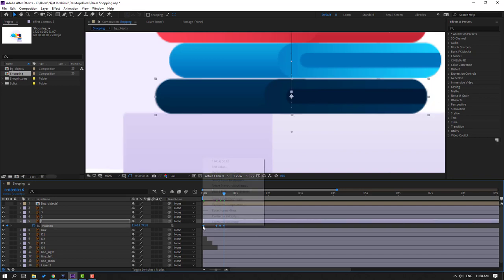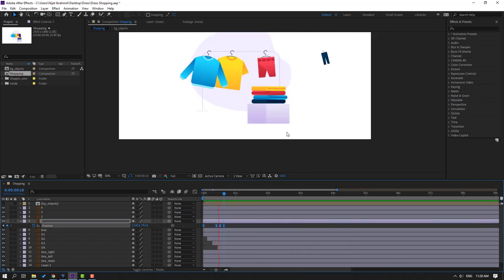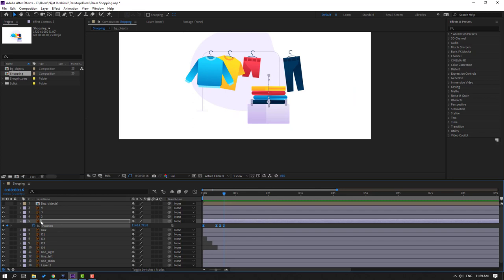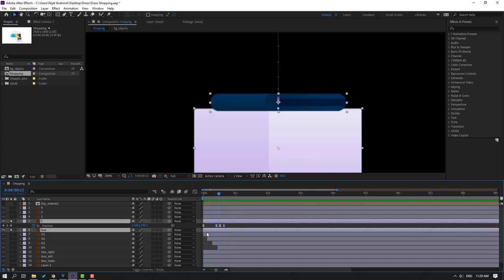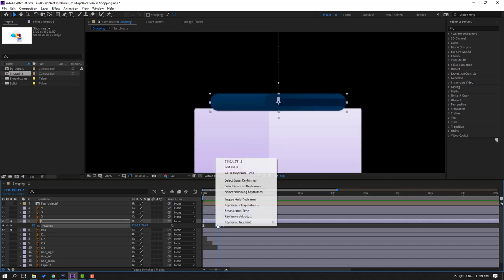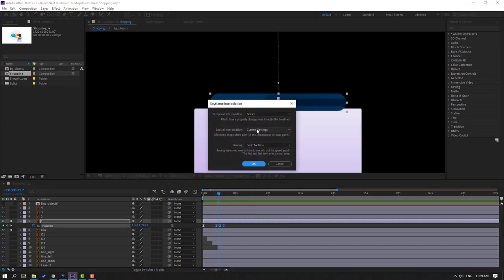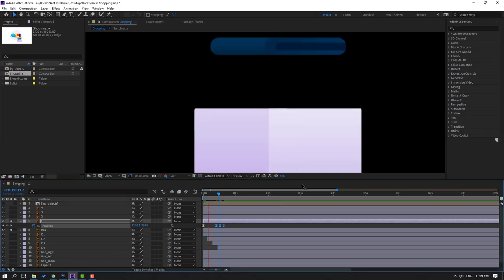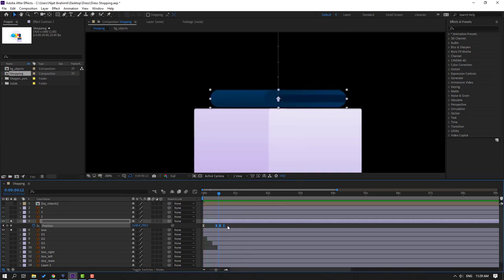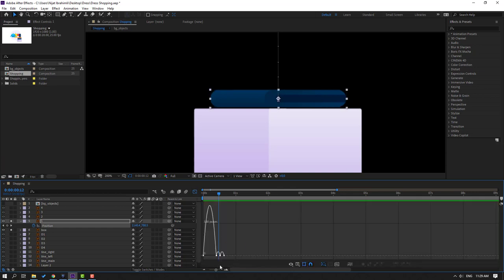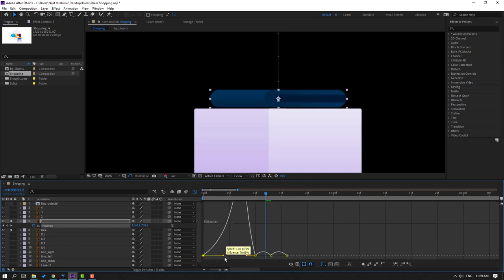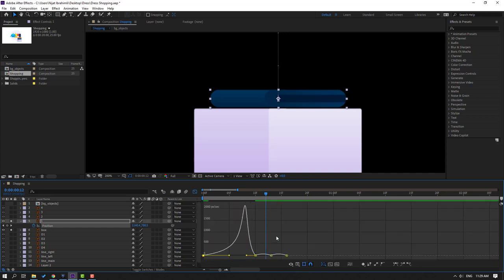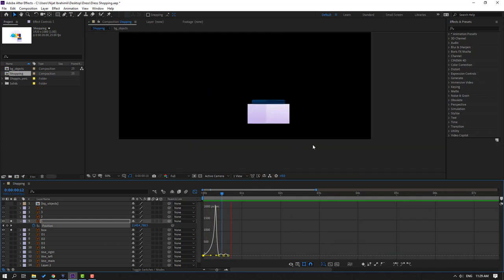Select the keyframes, make eases. Let's see. Select this layer and the box, go to solo. We have a problem — let's solve it. Select the keyframes, right-click, keyframe interpolation, change current settings to Linear, click OK. Go to the graph editor, zoom to the graph, select this graph, and make the graph like this for a following animation. Let's see — okay, good.